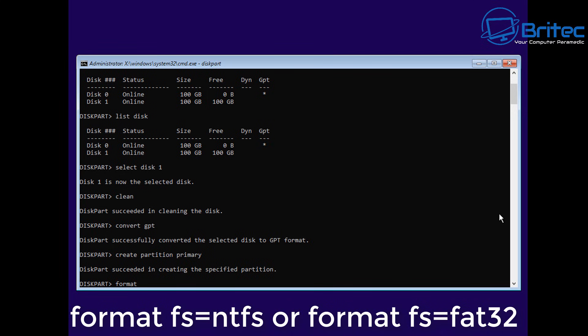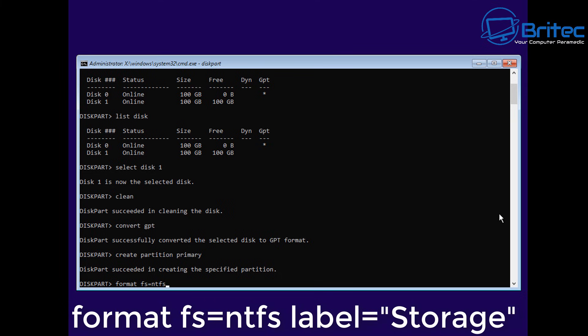Now we've created our partition primary. We need to format it. We can go Format FS equals NTFS, or we can use Format space FS equals FAT32, depending on what we want to format it to. We're going to format it to NTFS.